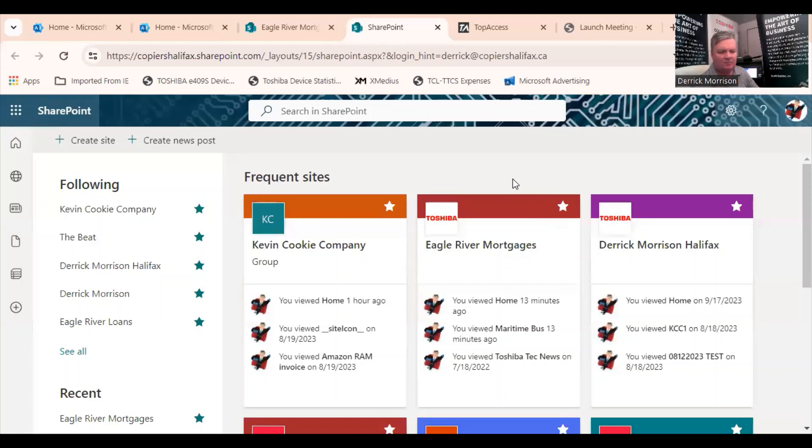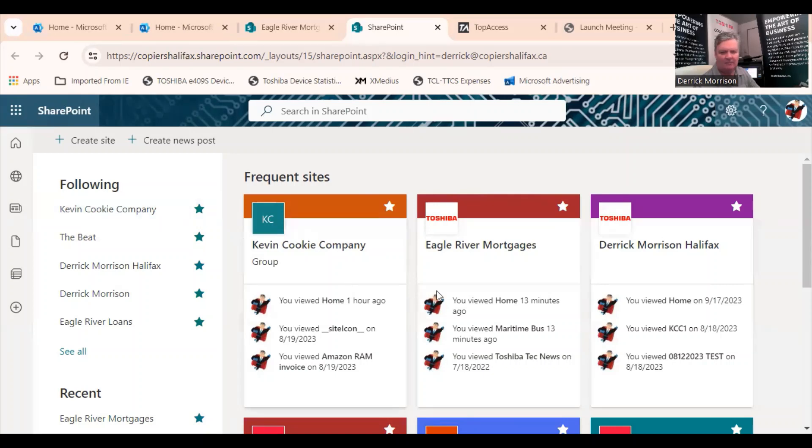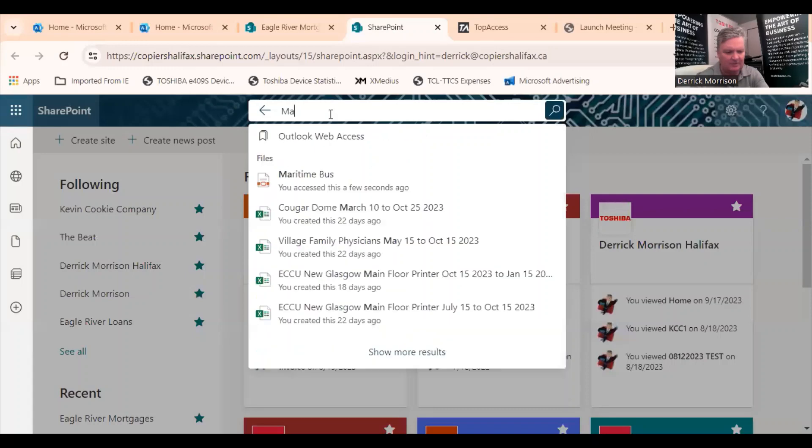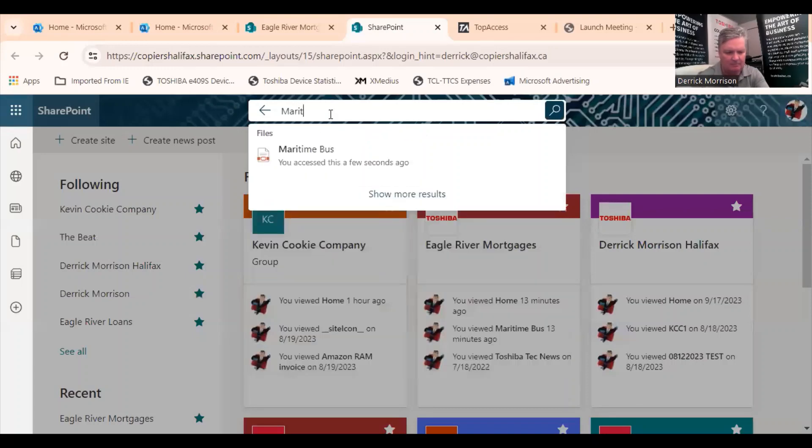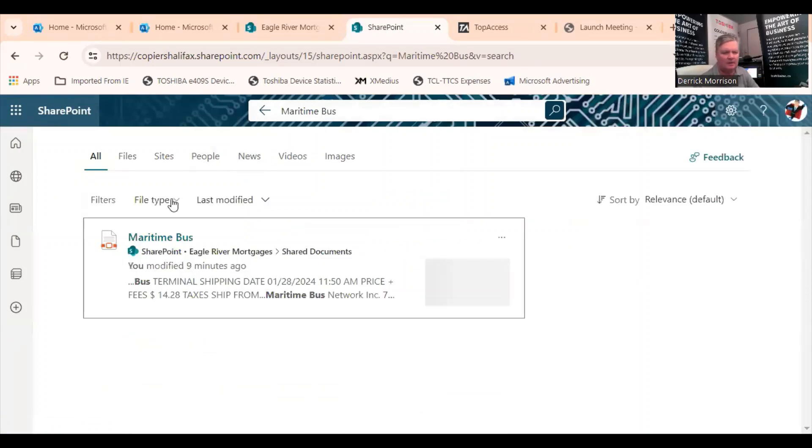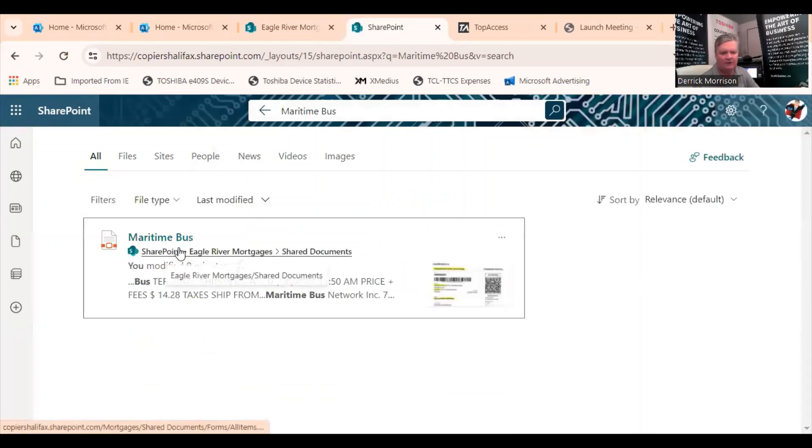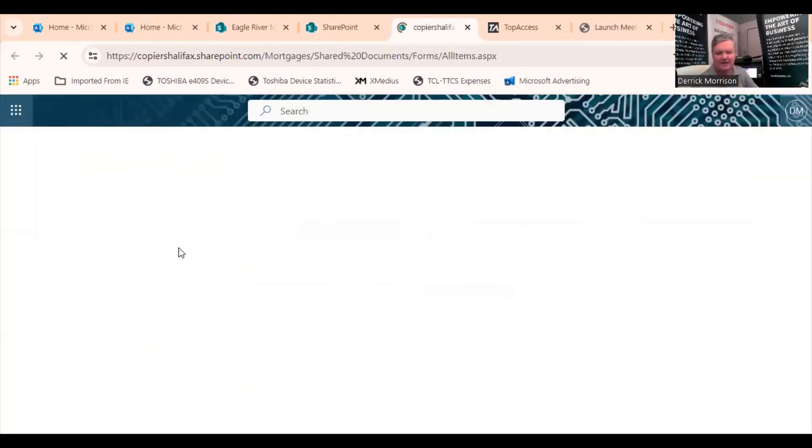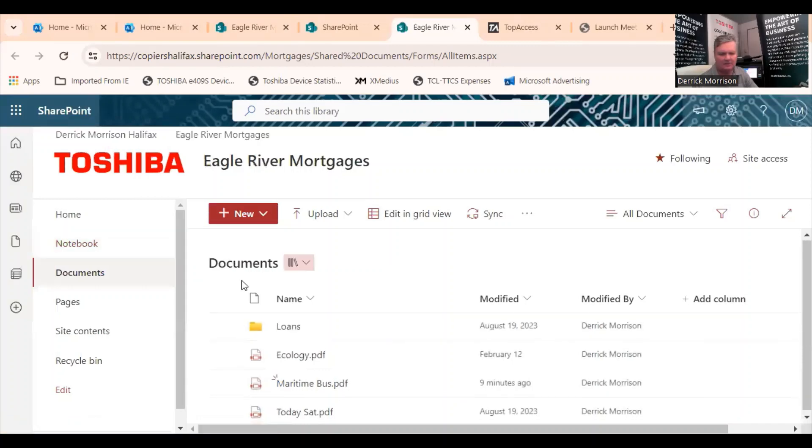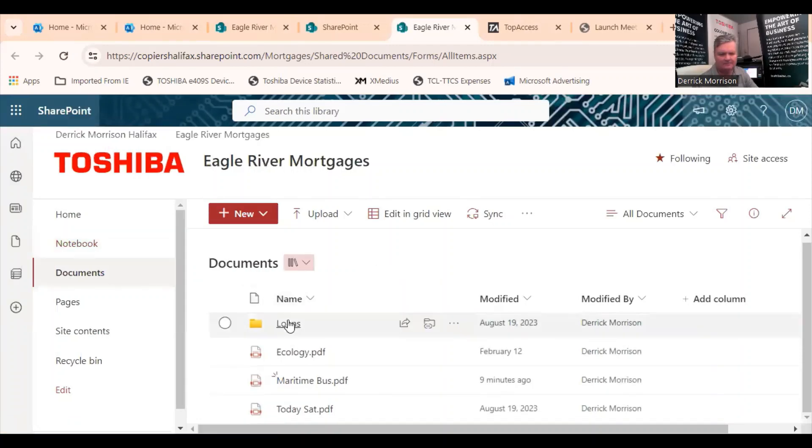So because I made that scan a searchable PDF here in SharePoint, I'm not quite sure where I put it. I just have to type in the keywords. And it will fairly quickly find that document. There it is right there.